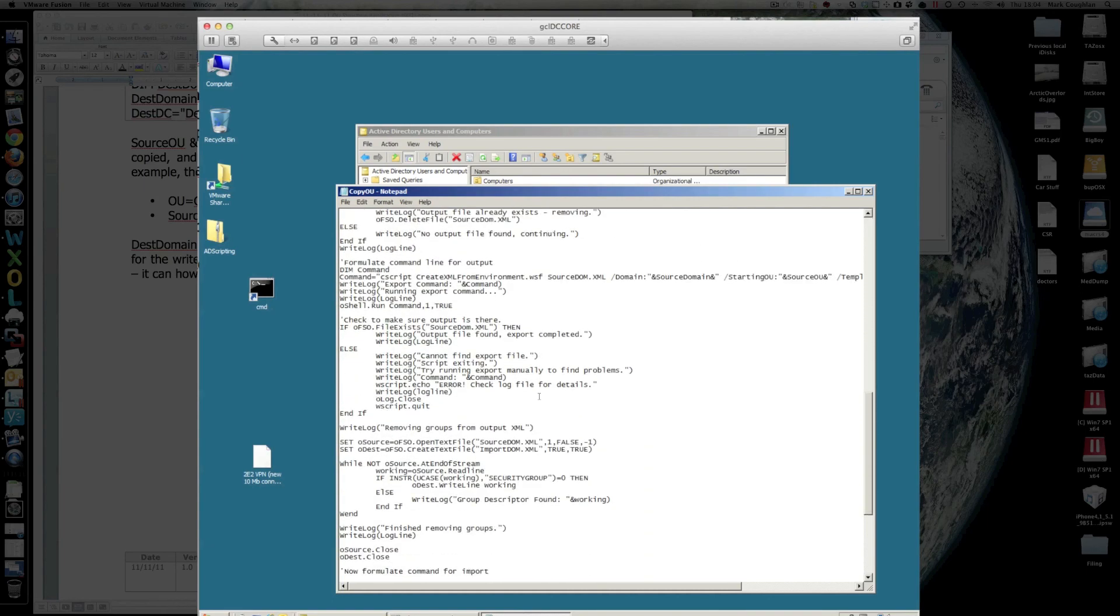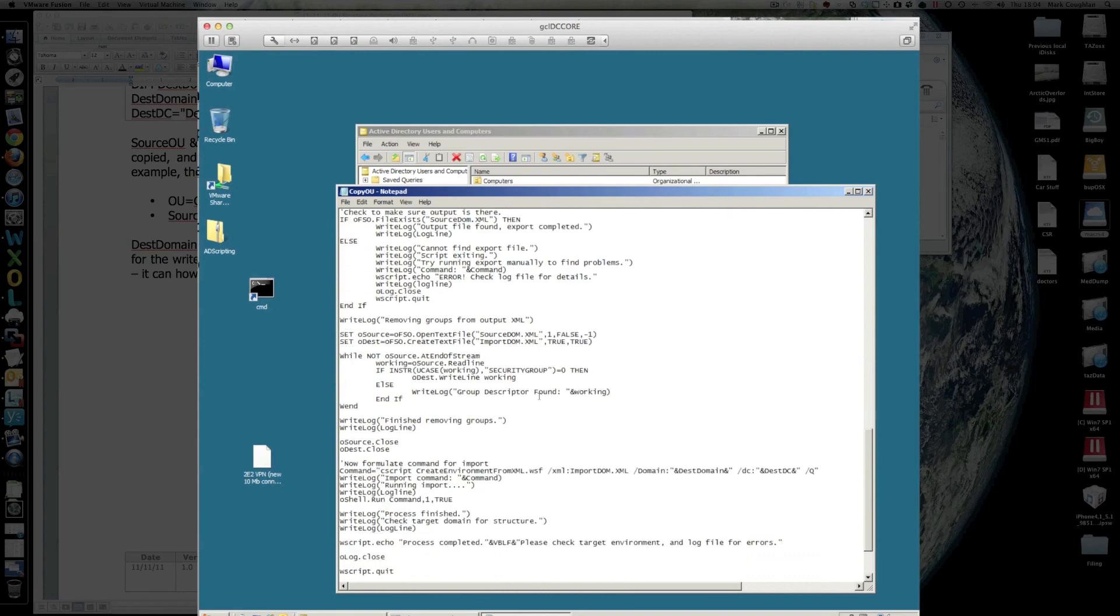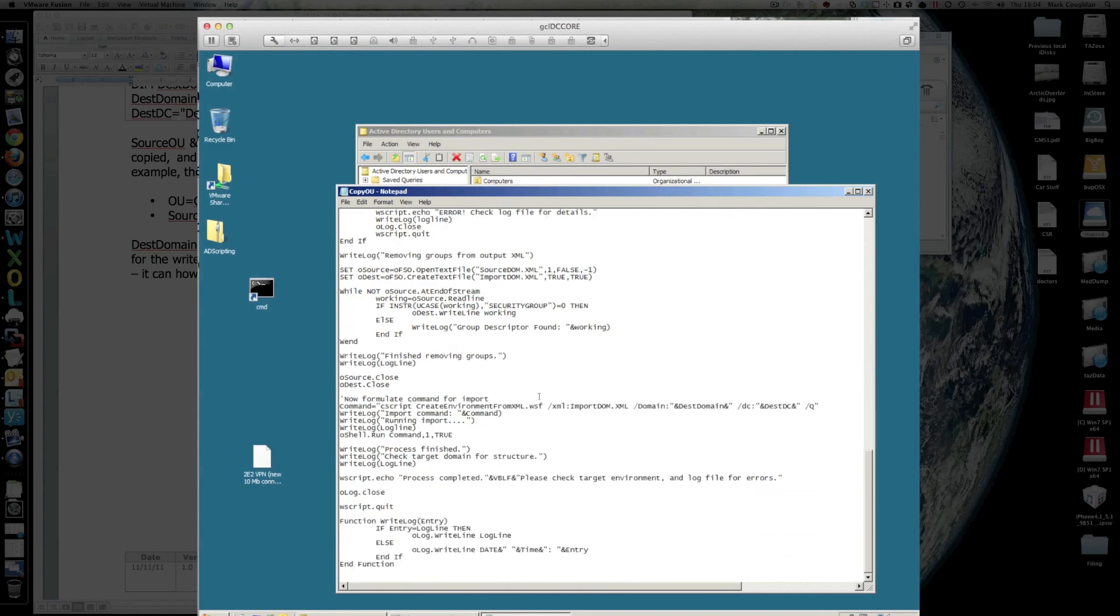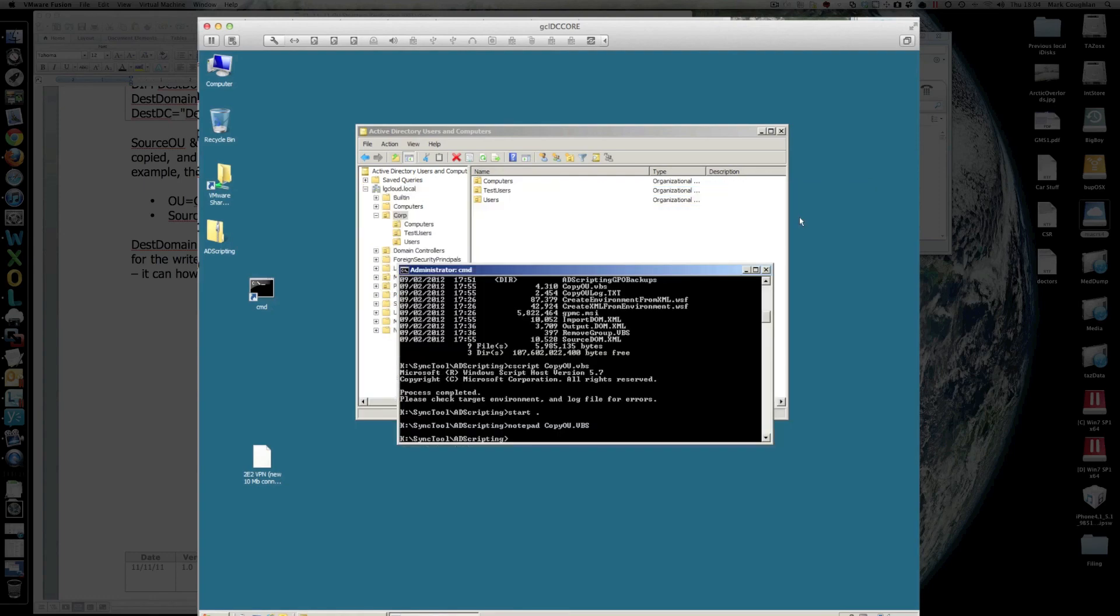But, yeah, it's a very small modification to that existing script anyway, so hopefully that should work for you. Anyway, I hope that helps.